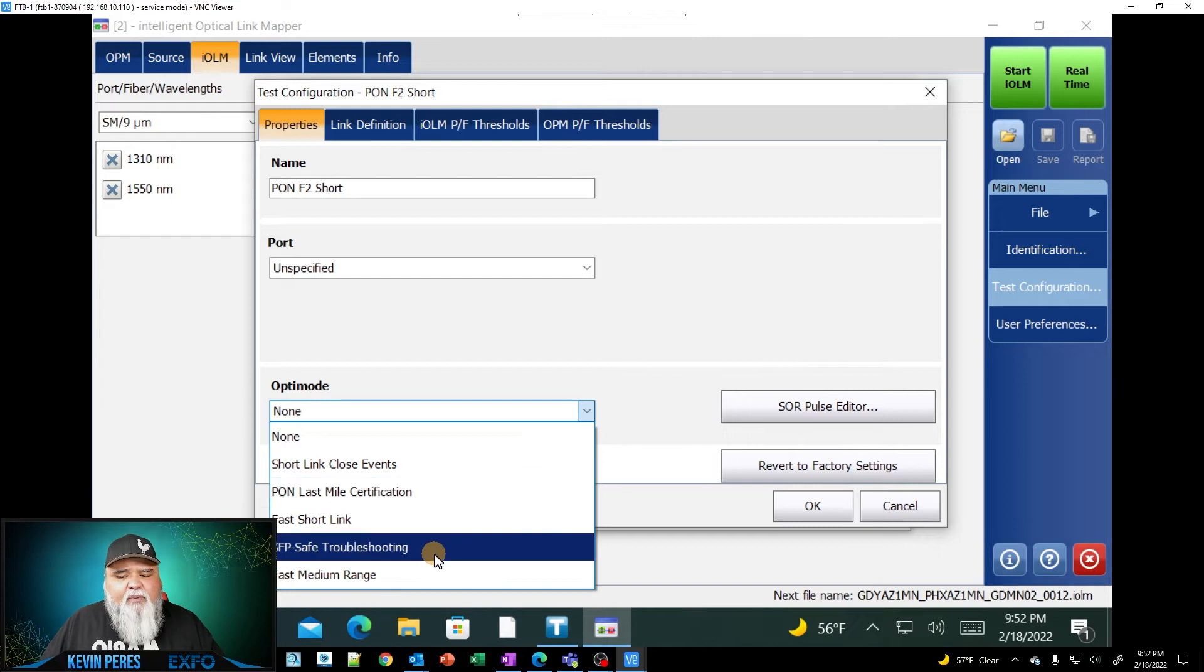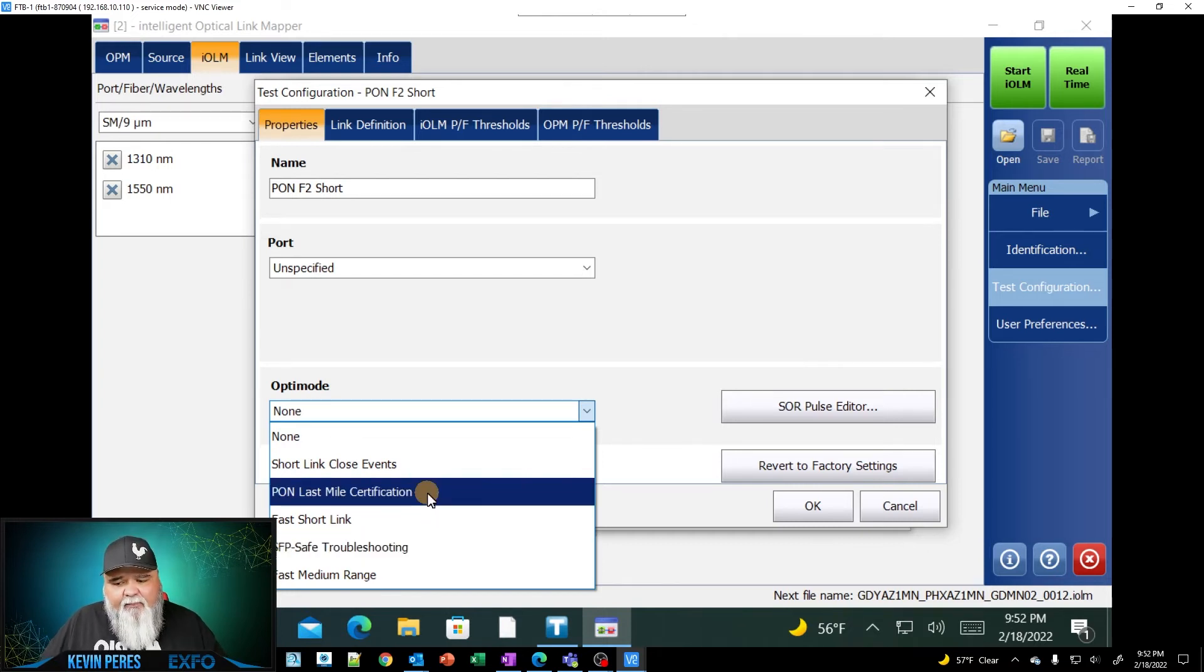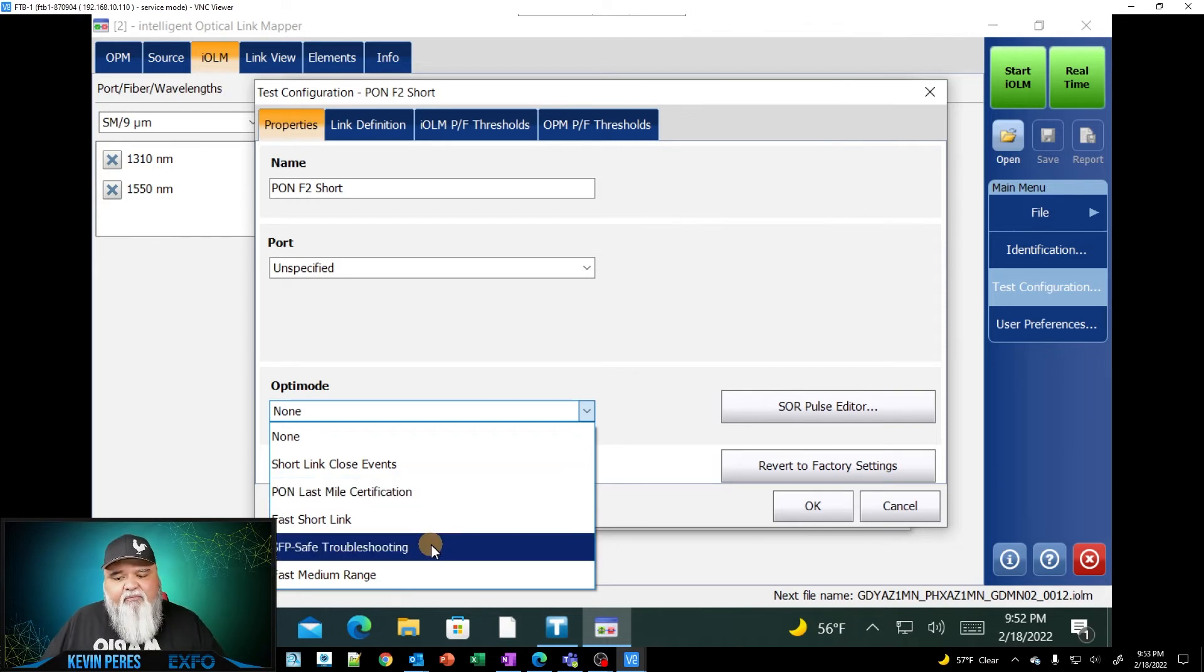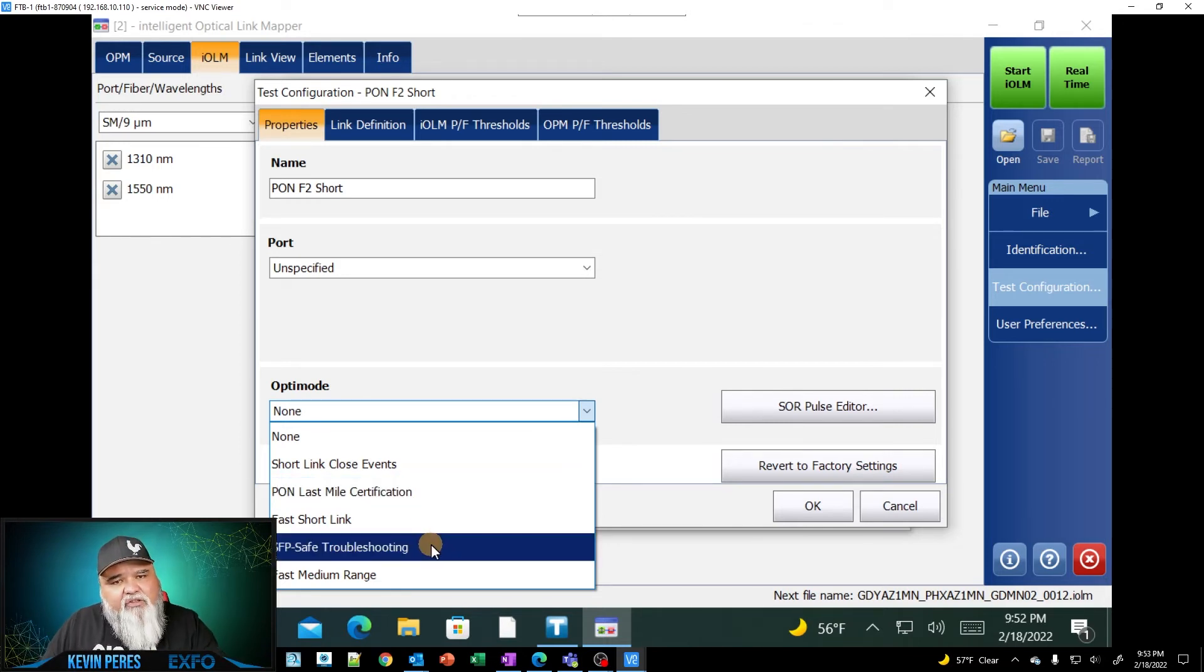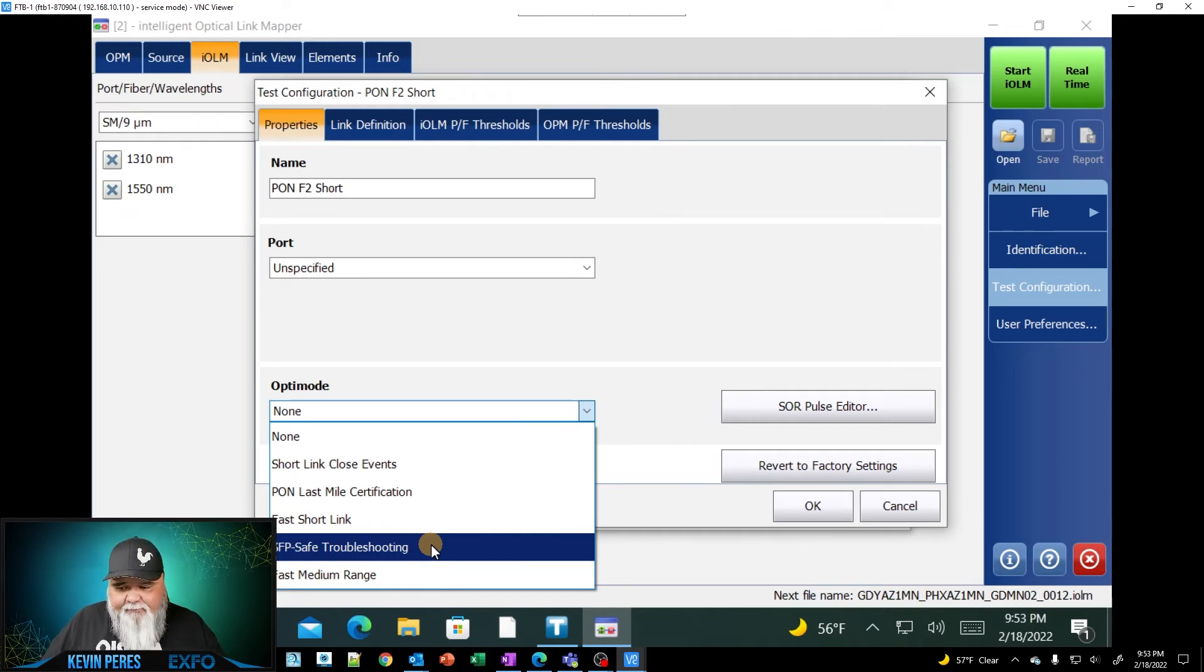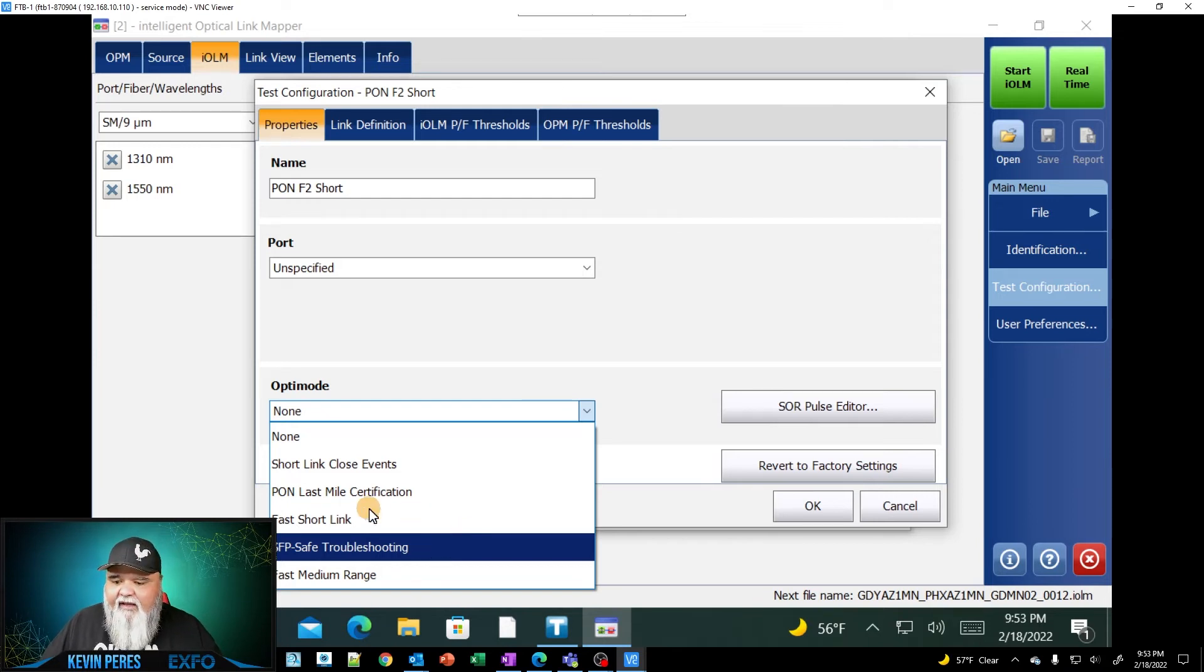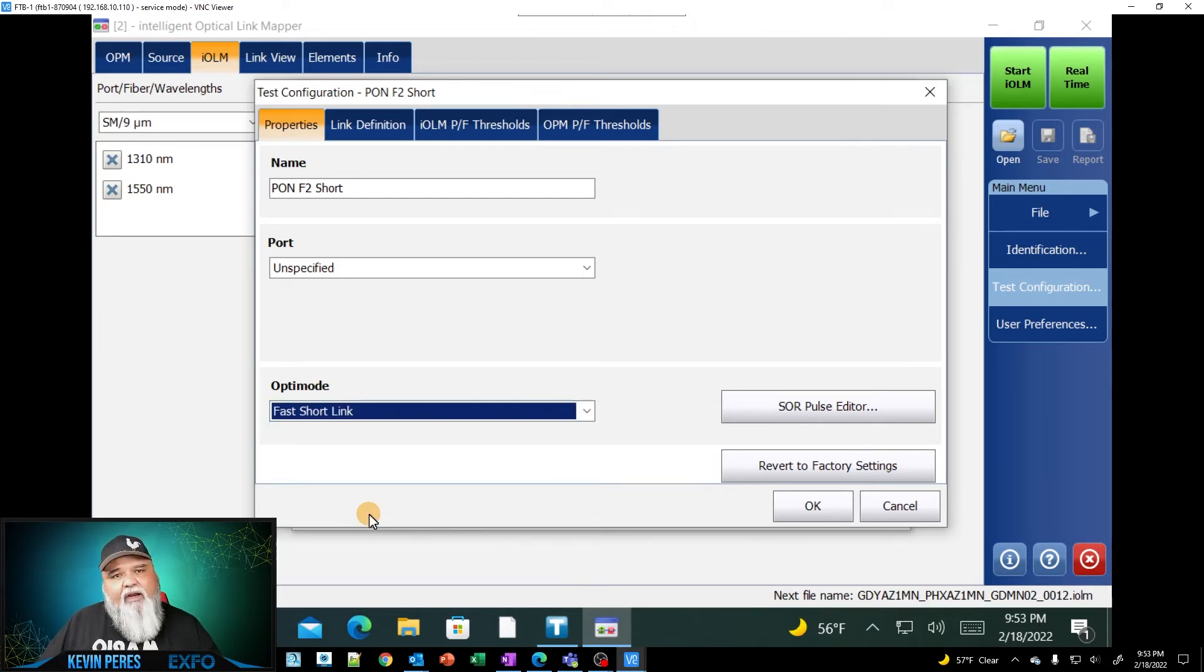And so that one allows us to optimize for say a C-RAN deployment, which is typically 20 kilometers and less, or a standard Metro transport system is usually 20 kilometers or less. So these three here are the free versions that come with it. These last two, I won't spend a lot of time talking about it. These come with our paid version called iAdvanced, pawn last mile certification and SFP safe troubleshooting. I'm not going to talk about those here today very much. But those come with our iAdvanced software. And so I'm going to jump straight into this. I'm going to go ahead and say, I want to do fast short link.